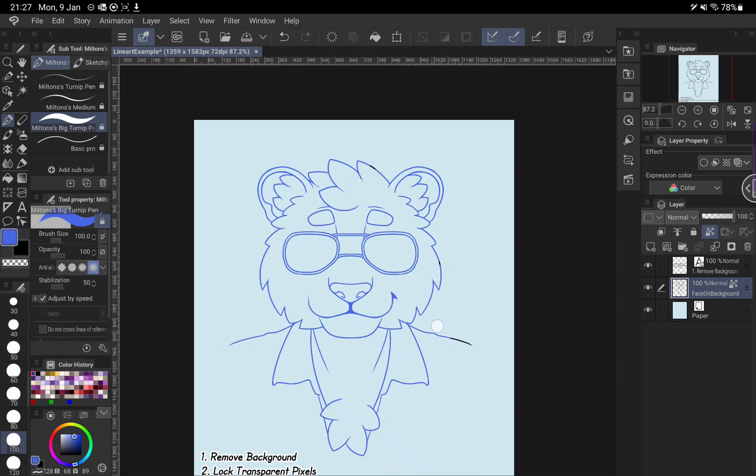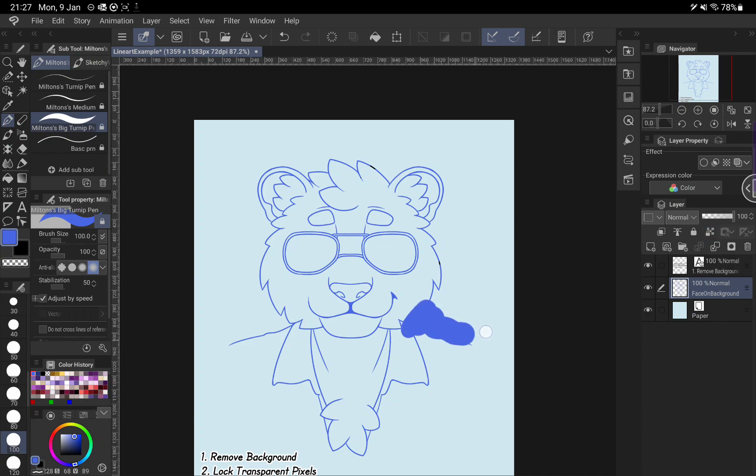And then if you ever want to make more changes to the layer, you can just unlock the pixels whenever you like, then you can add to that layer. And that was me undoing that there.